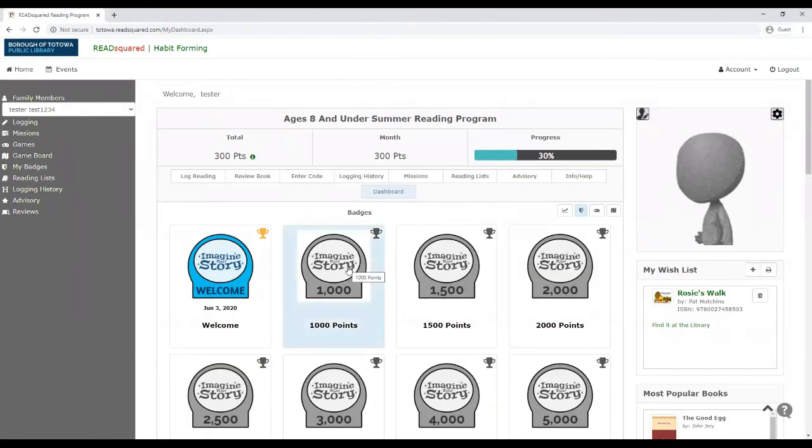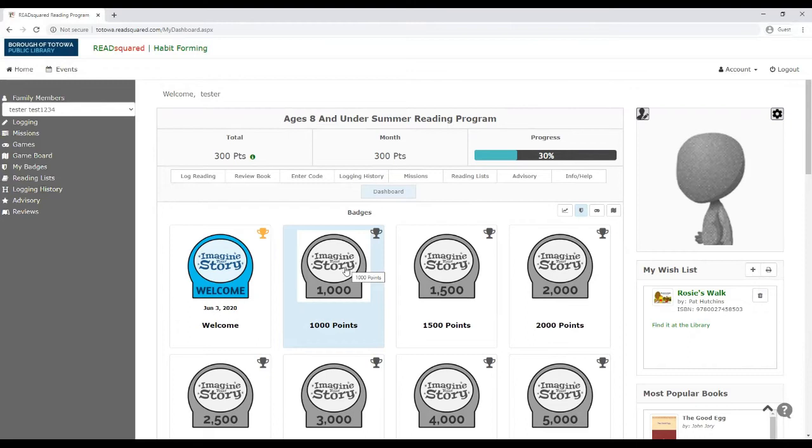To finish the program, you just need to earn a thousand points. And so we've kind of set this up as a baseline and that's the equivalent of what we think is 10 books. So right now it says that I'm at 30% progress to finish the reading program.